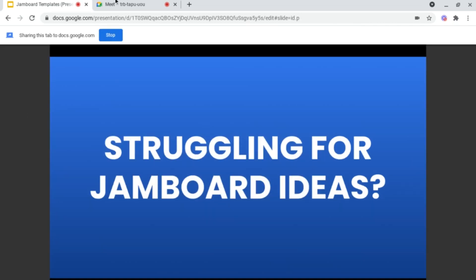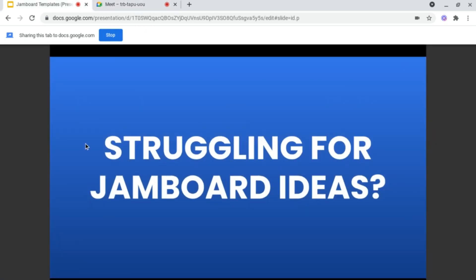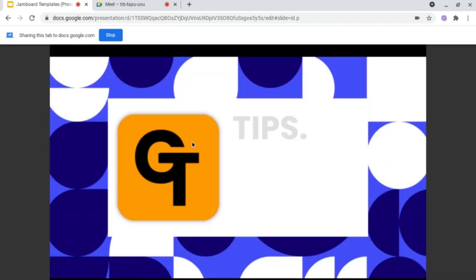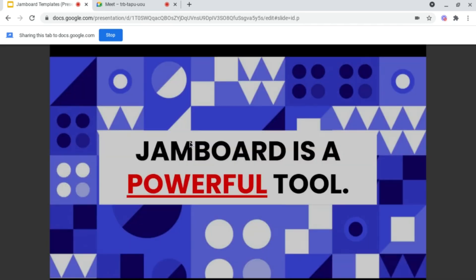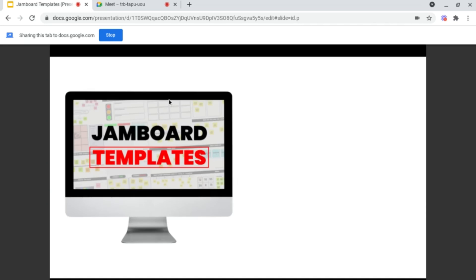Now, if I jump into my meeting, my presentation is currently being shared with everyone on the Google Meet, and I'm able to click onto the next slide or go back into my presentation.